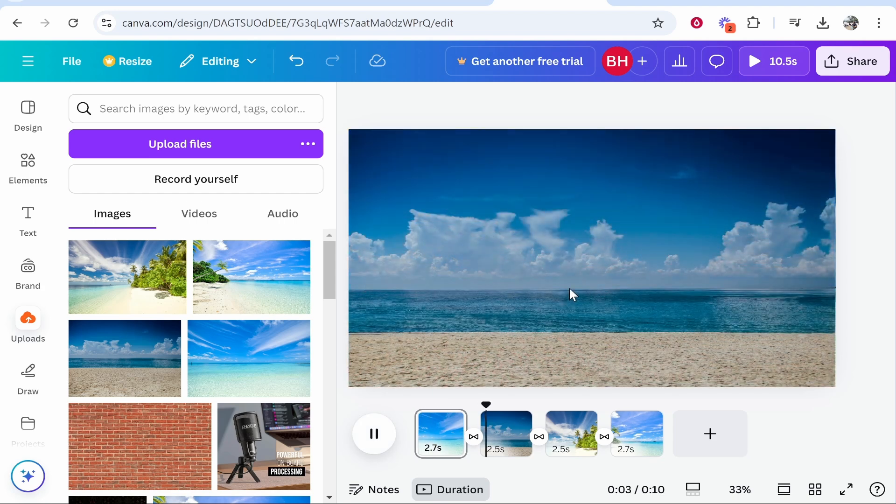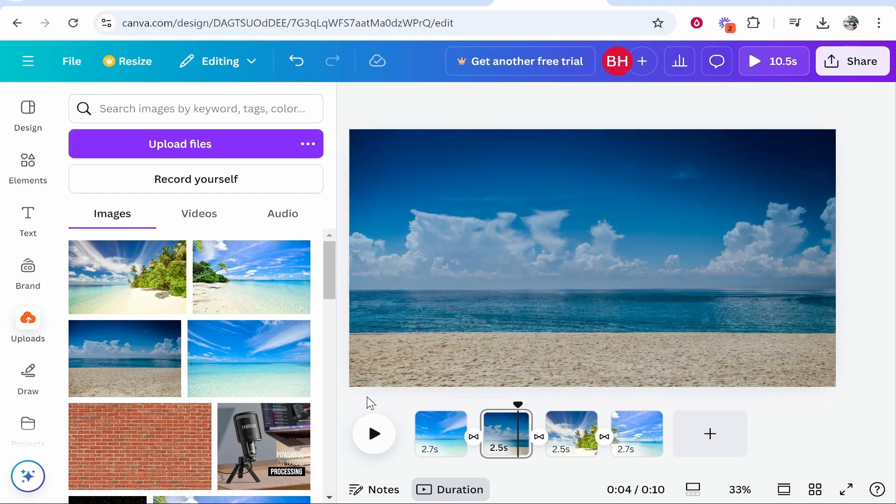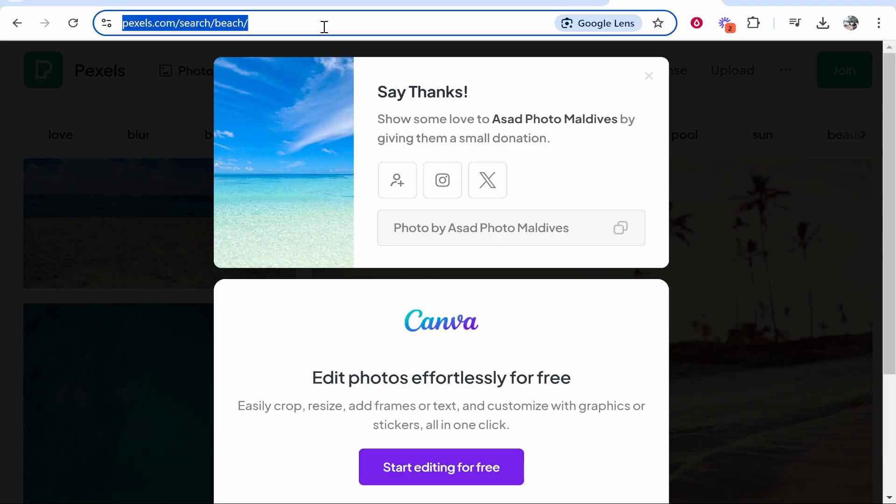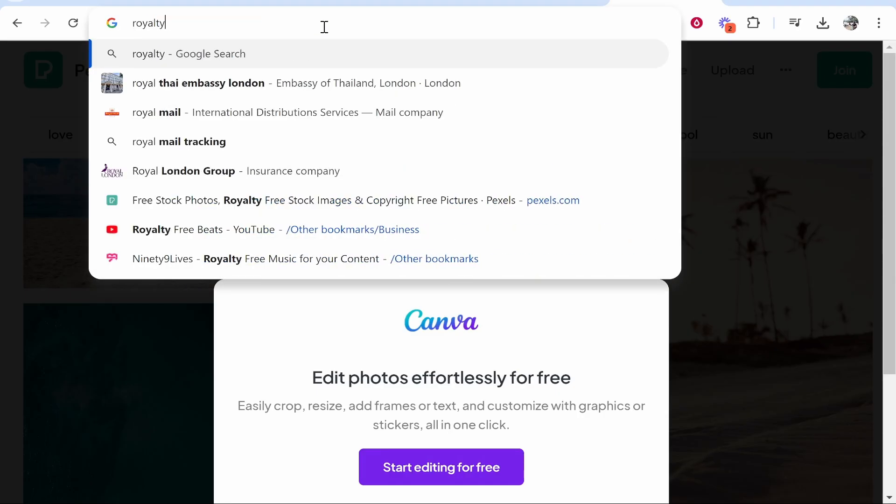Now if you did want to add any audio or songs you can go and download royalty free music.